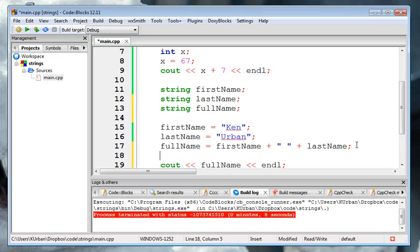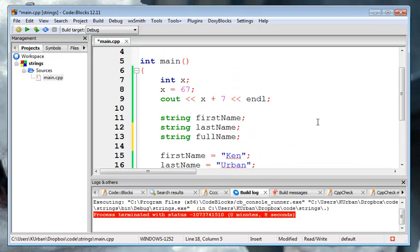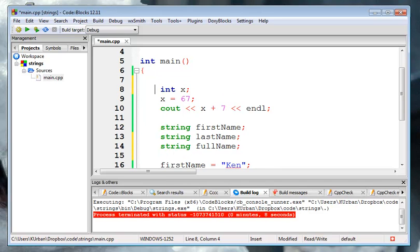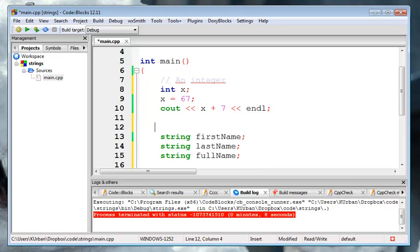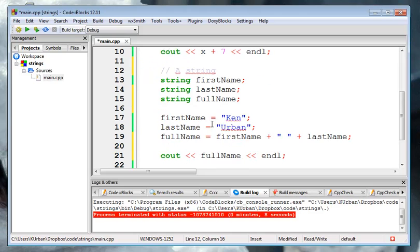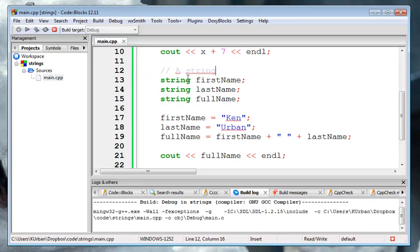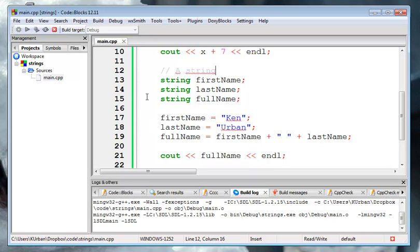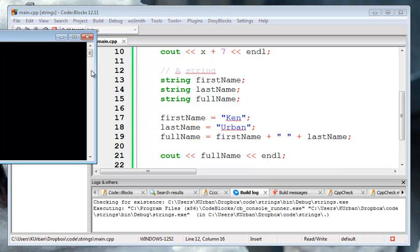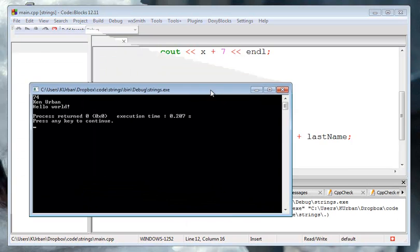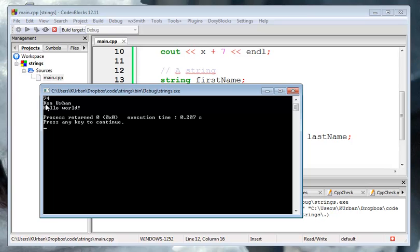So here's kind of the use of strings. I'm going to leave the integers up here. We'll put some comments up here. Just to get an idea of what we're doing. One last run. One last build and run, I should say.